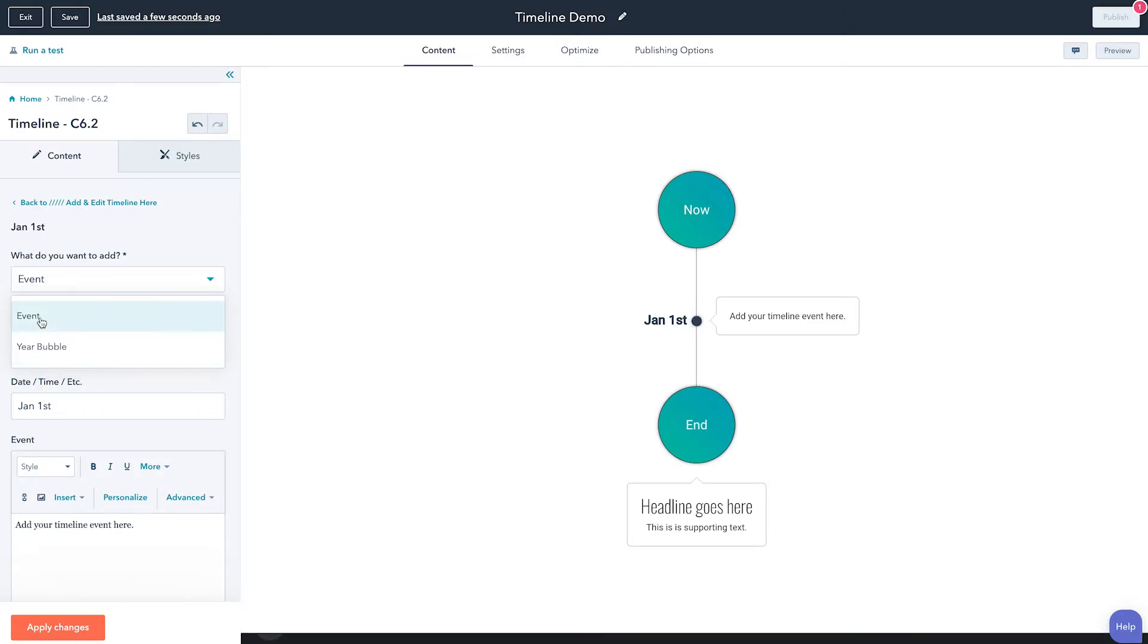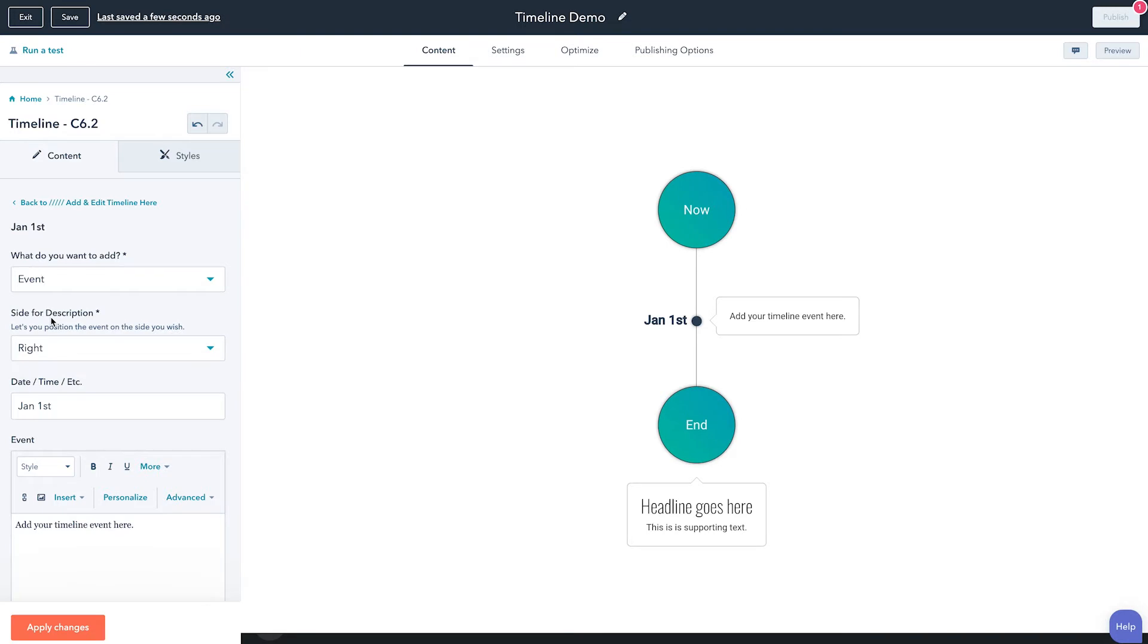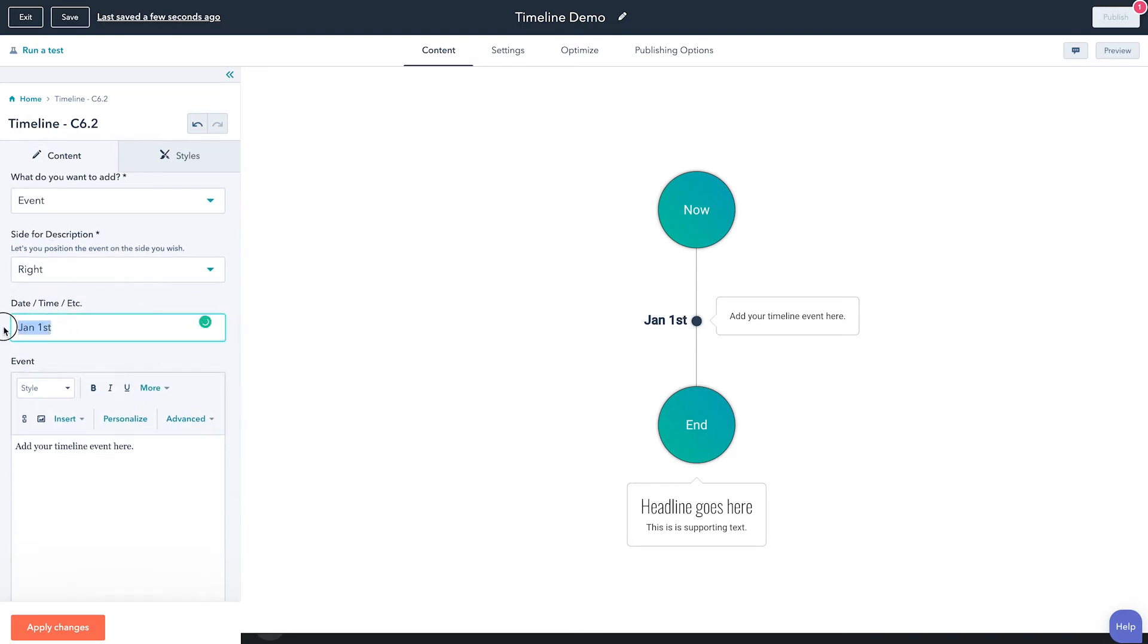So let's just go ahead and keep it as an event and then we can go ahead and adjust our date right here. So maybe we'll just do January 15th instead.